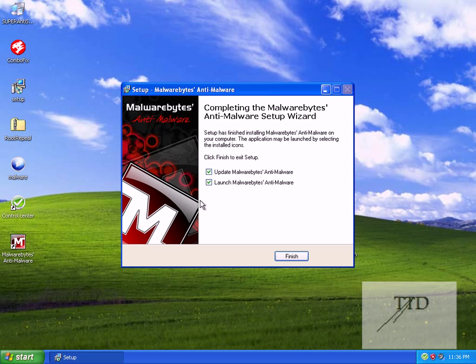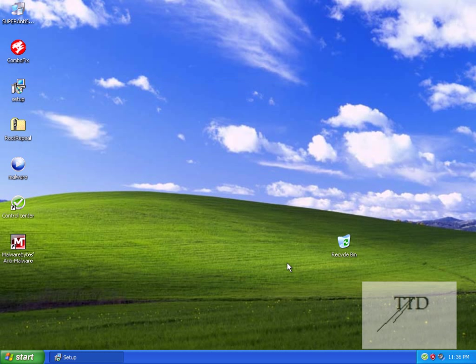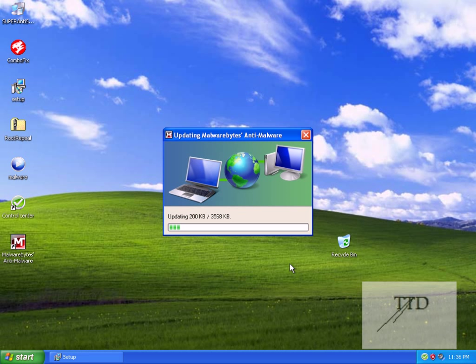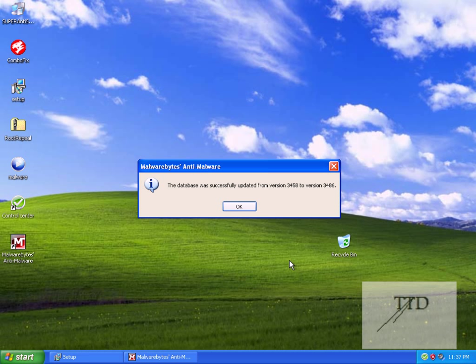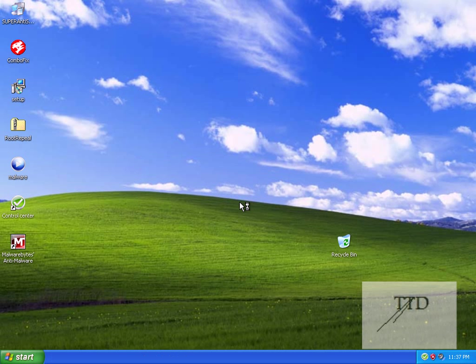Okay, make sure you always update before you scan for viruses because some of them can be new and some may be undetected if you don't update. Okay, so we'll leave the update box ticked and we'll leave the launch box ticked and we'll just run it. Okay, now we'll wait. As you can see, it's updating right now and it should boot up. Okay, the database was successfully updated from version 3.458 to version 3.486. Okay, Malwarebytes is up to date.